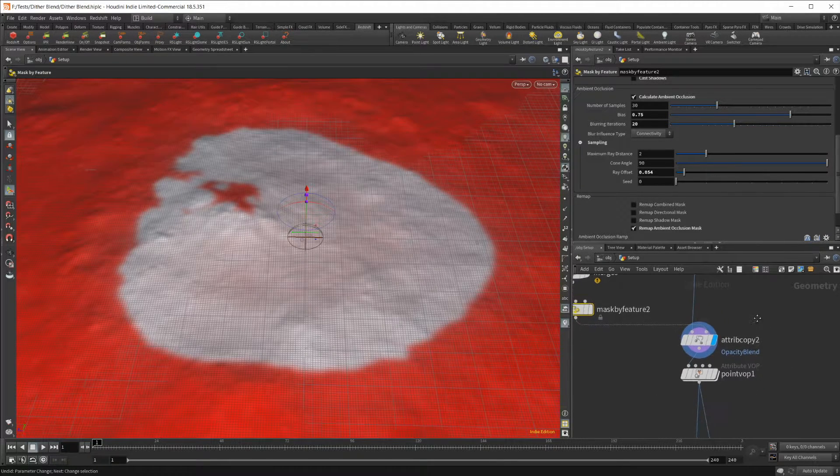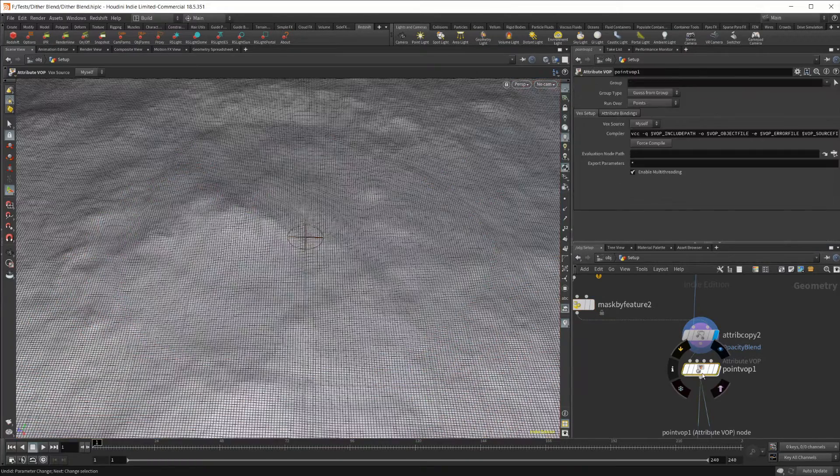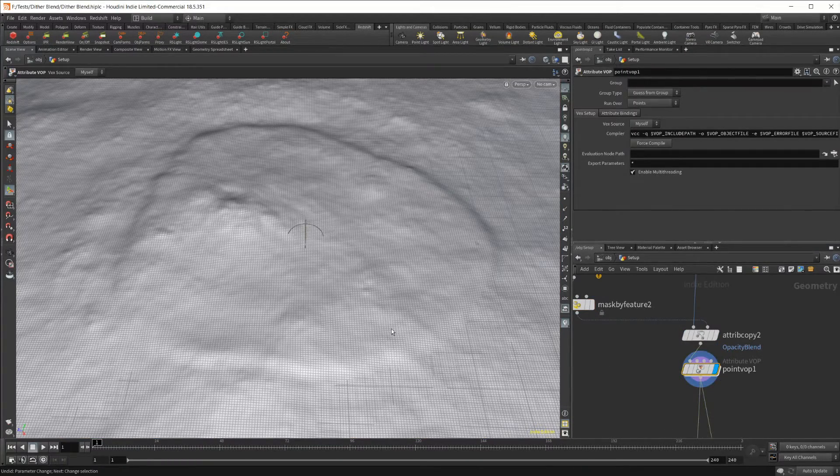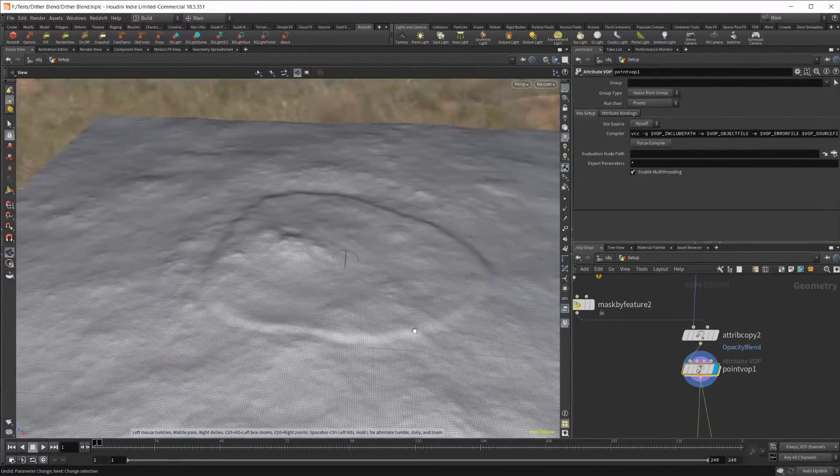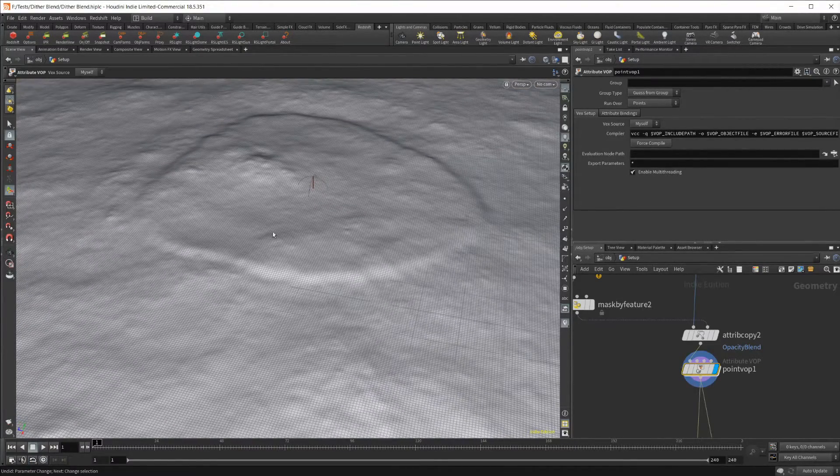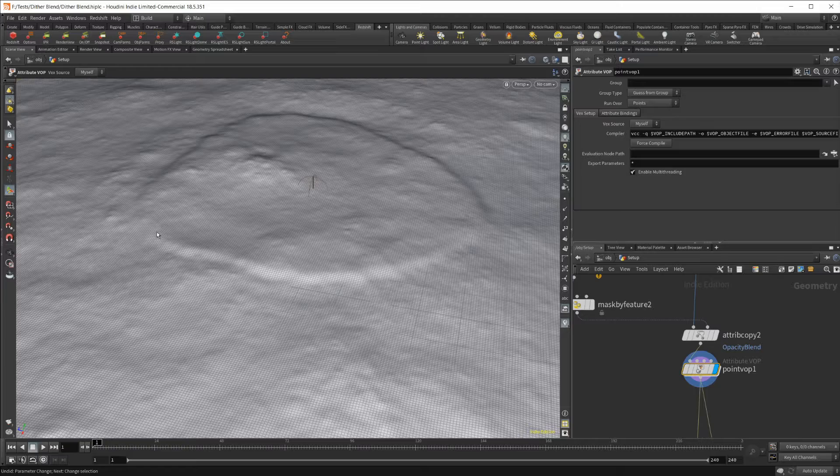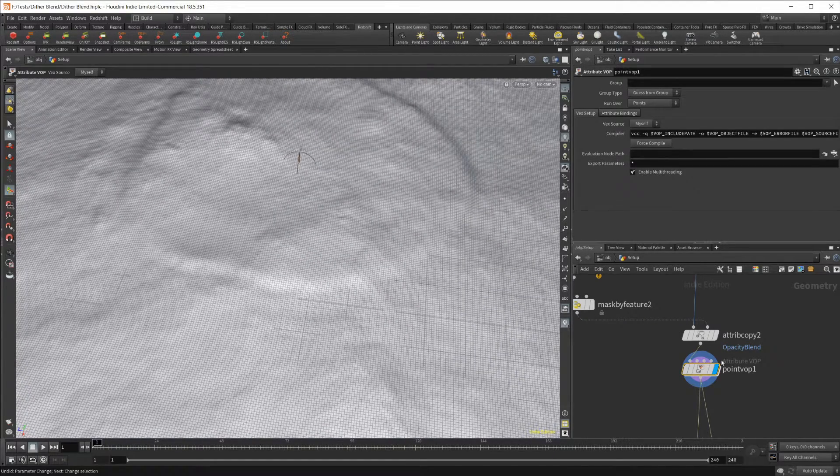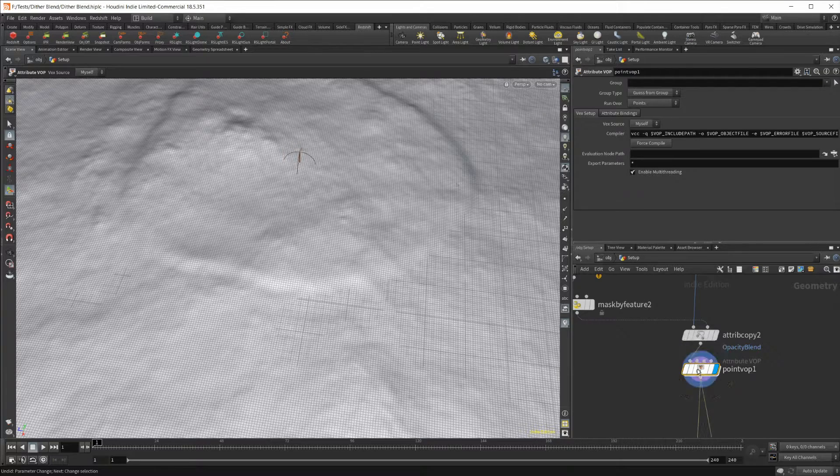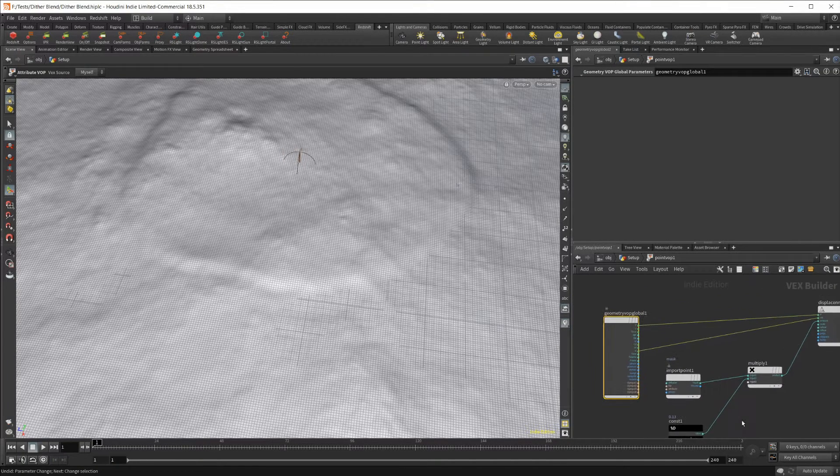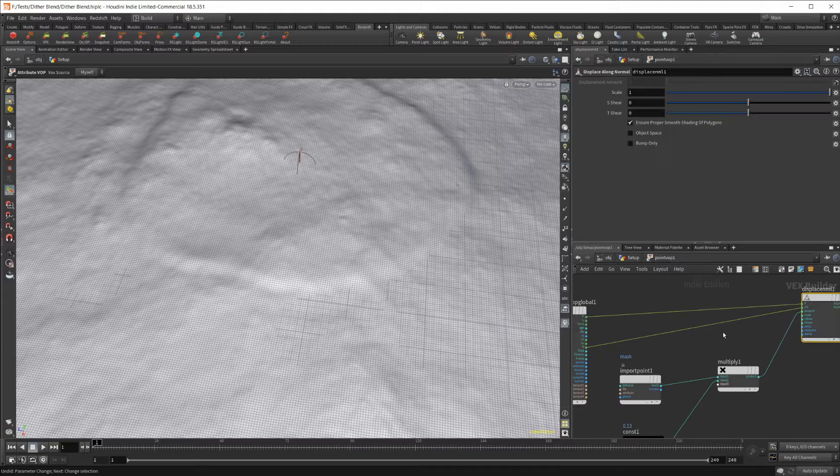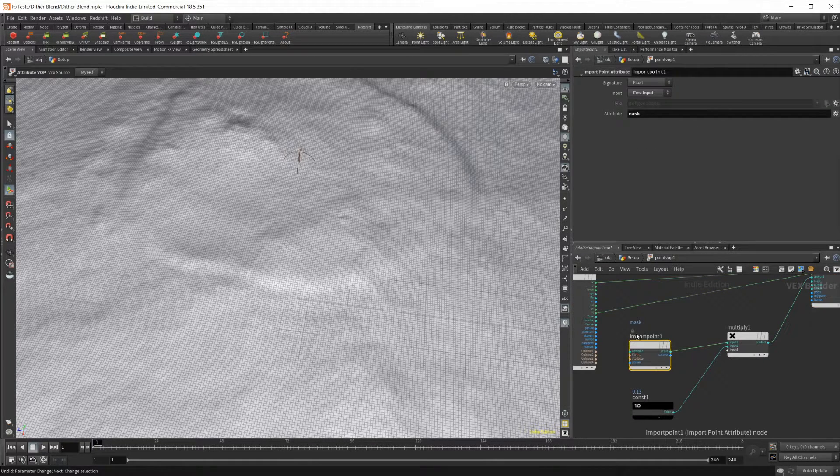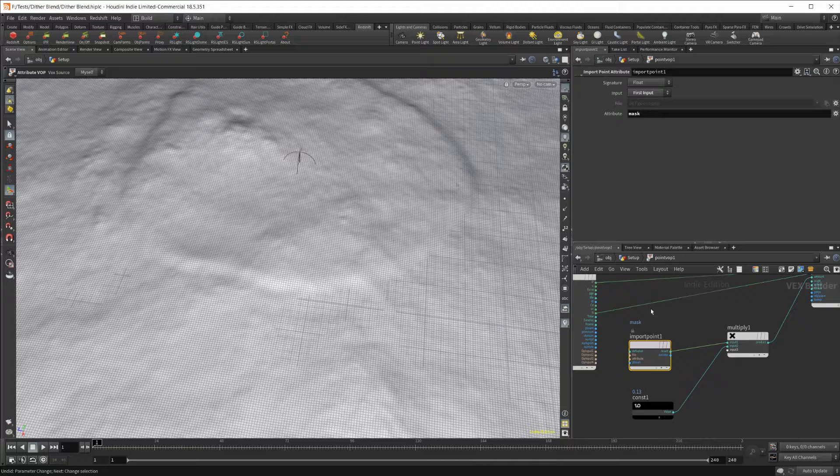That's going to be achieved here in the next couple of nodes. In this point VOP, we're actually raising the geometry a little bit. We're raising the geometry just a little bit to get the nicer blend between the two geometries. If I jump in here, we achieve this through just a point VOP into a displace along normal.